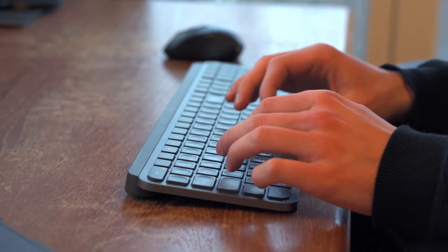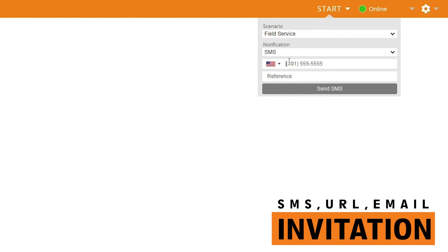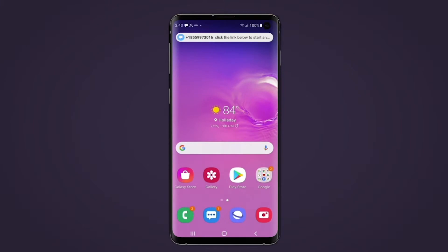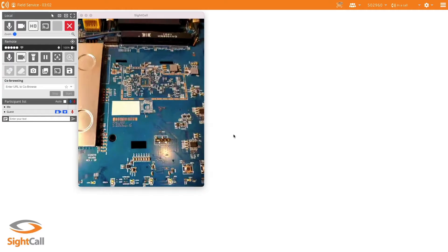You can initiate a call with something as simple as a text or a URL, but you can also allow for inbound. So if you want auto call distribution, SiteCall supports that natively.